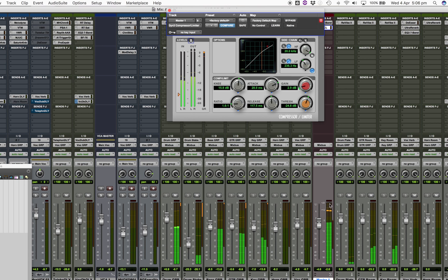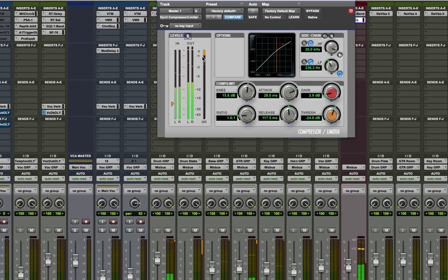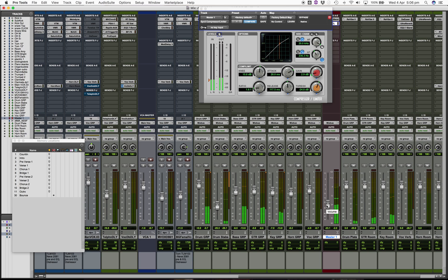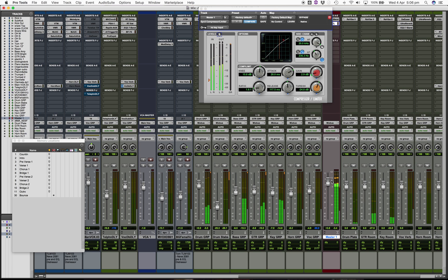Therefore level changes on the master fader will actually affect how the compressor sounds. Let me just demonstrate. We get about a dB to two dBs of gain reduction, and if I pull the master fader we lose level into the compressor so it all happens under the threshold and the compressor stops working. If I bring it up too high the compressor will over-compress and that's also not a good idea.